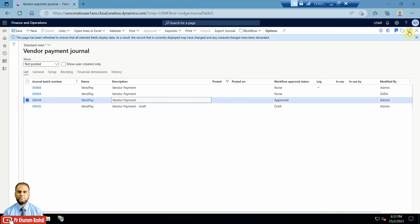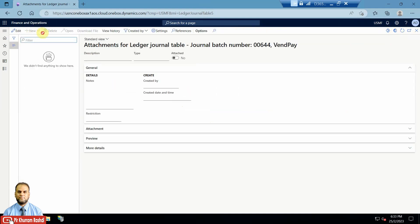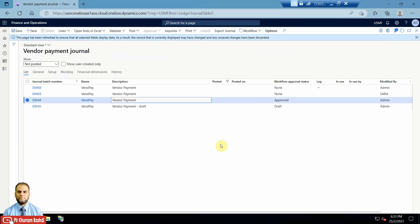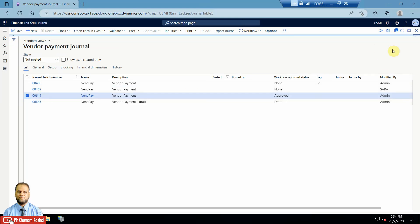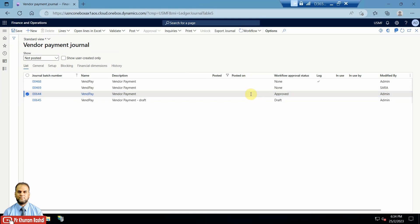For the approved document, when you go to the attachment option, you can see the options are disabled. After approval, attachments are not available - this is consistent with how workflow behaves: you cannot change anything in the document until it is edited and resubmitted through workflow. So when you have an approved document and later pay the vendor, how do you attach the deposit slip as proof of payment for audit purposes? This is the key problem we need to solve.